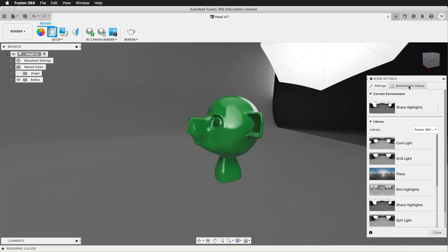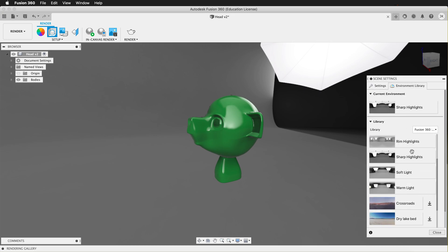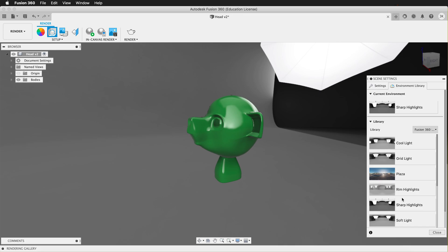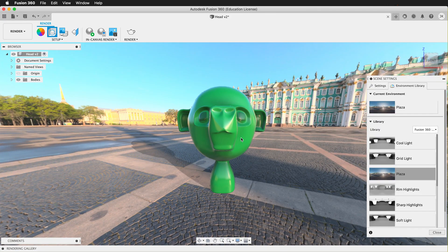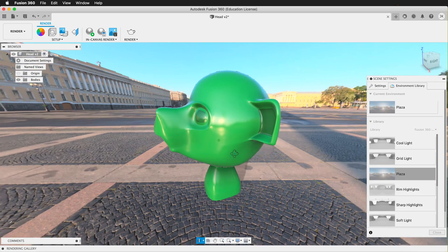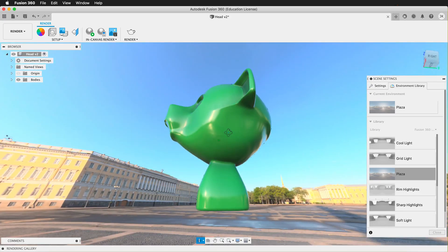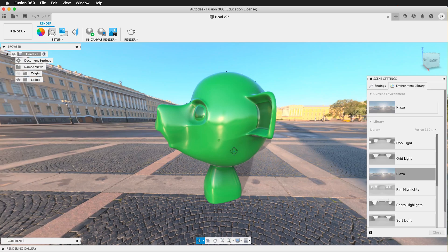If you click on Environment Library, there are many more options that you can download from Fusion. For example, you can put your object on a plaza.